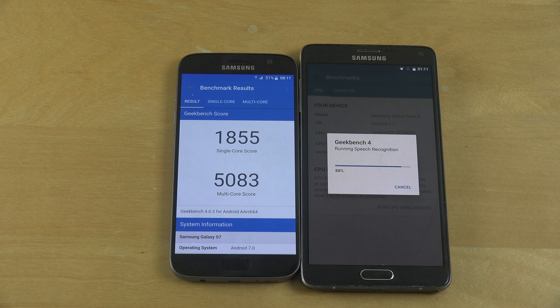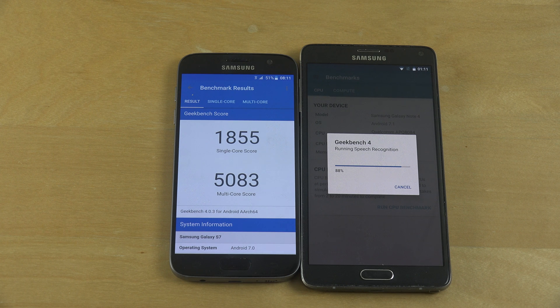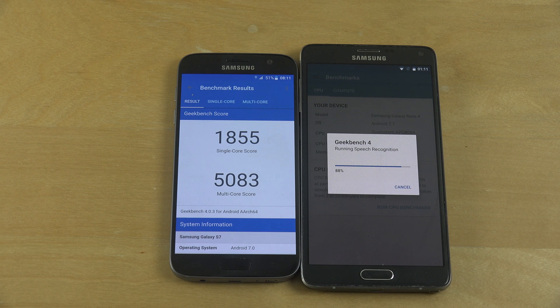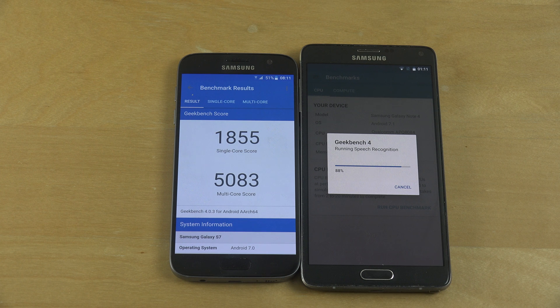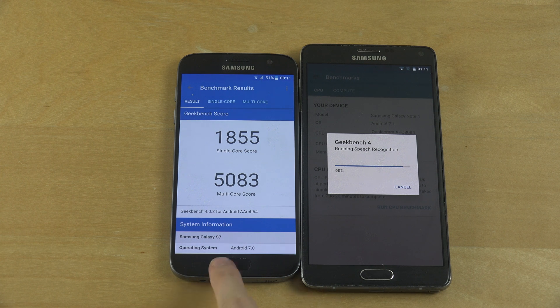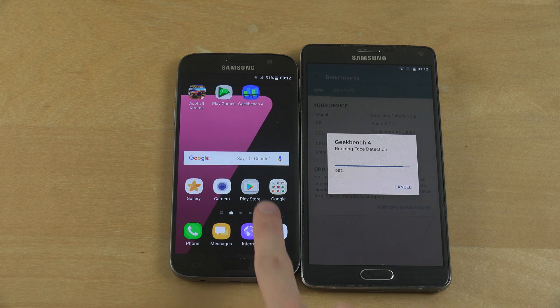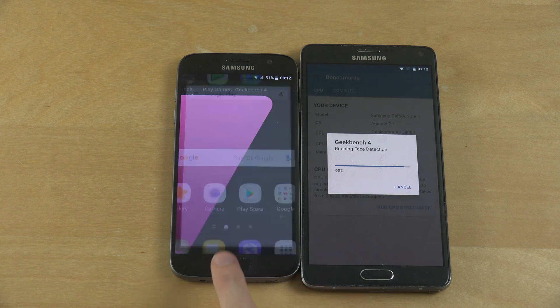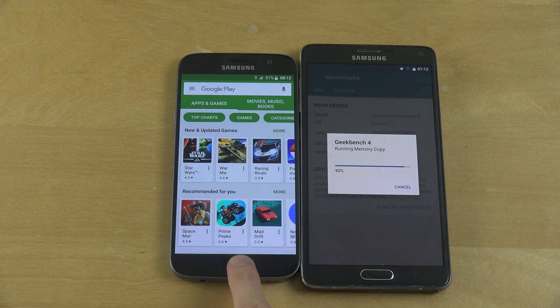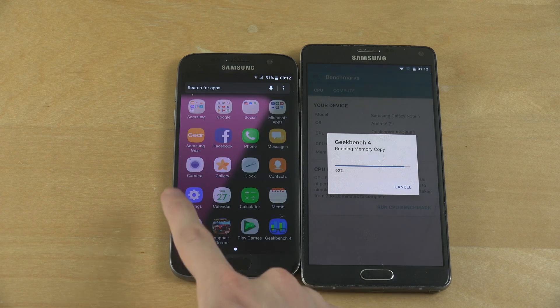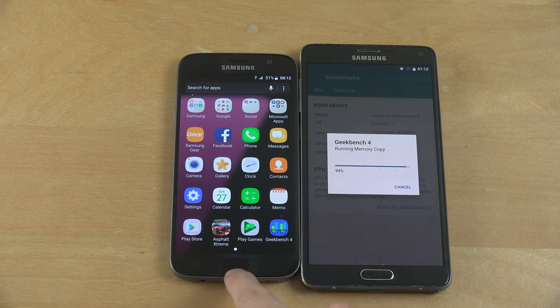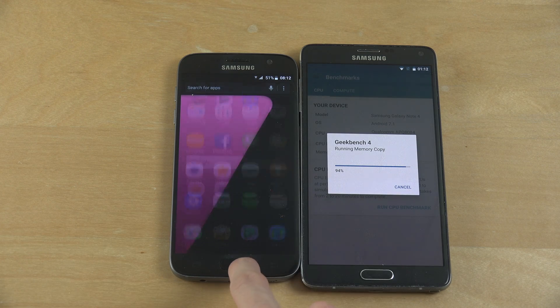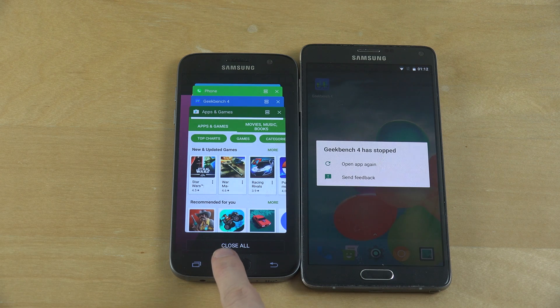Running some speech recognition stuff. 88%. Both are also connected to the same kind of Wi-Fi here which I am using. And as you see here, apps and stuff like that loads up very very fast on the S7.